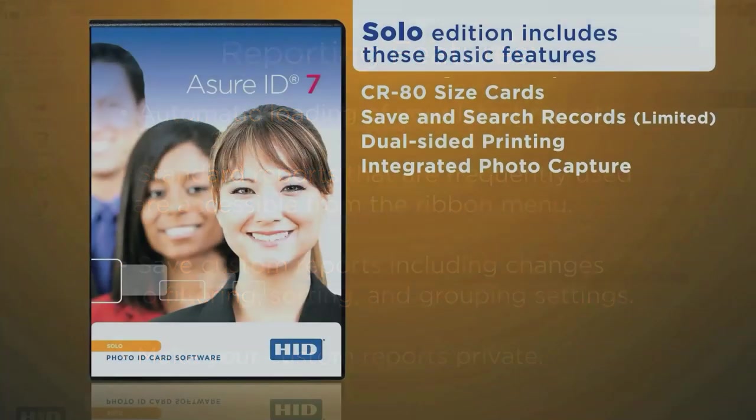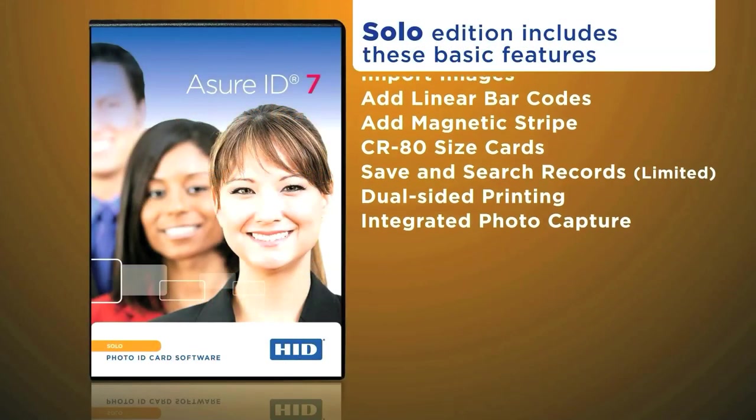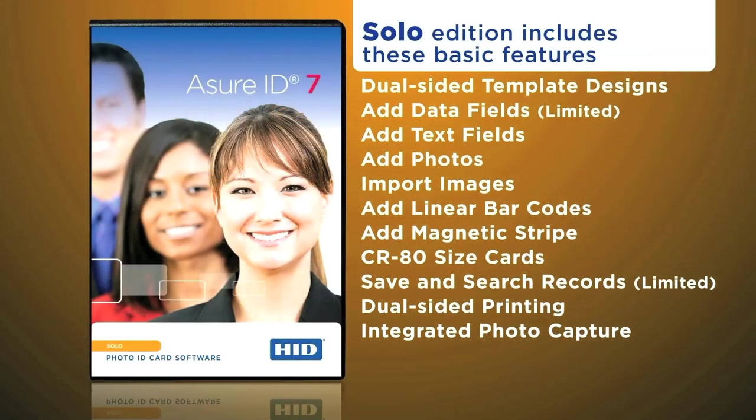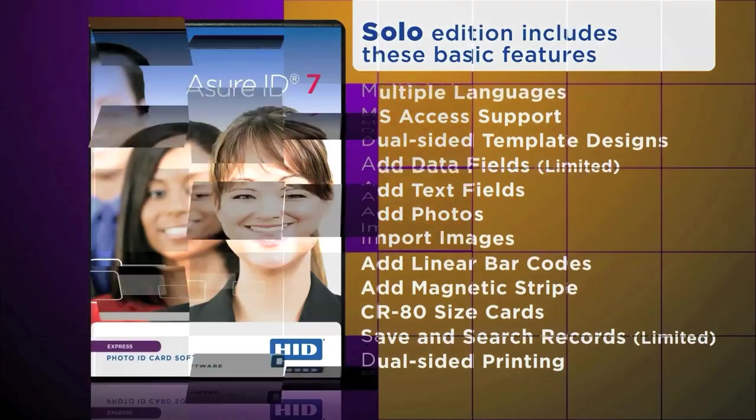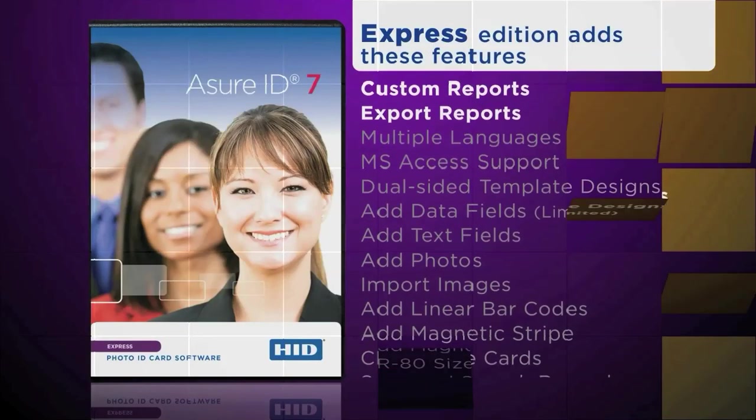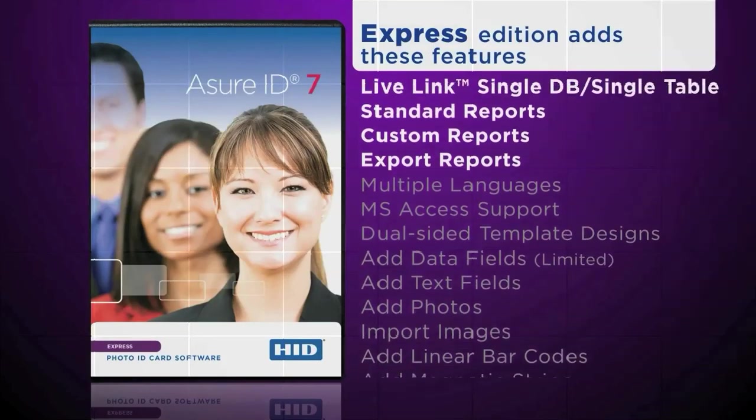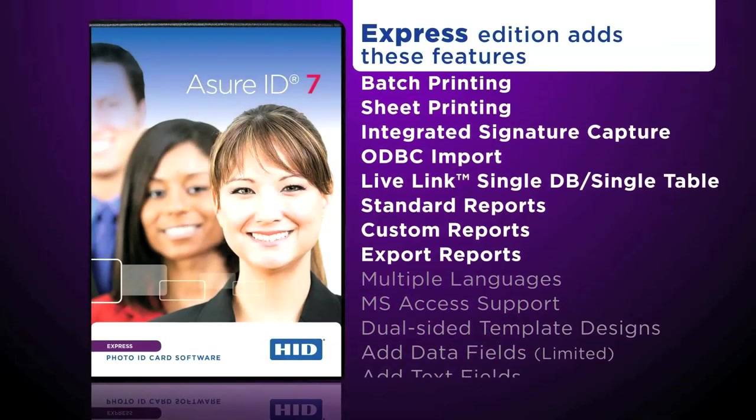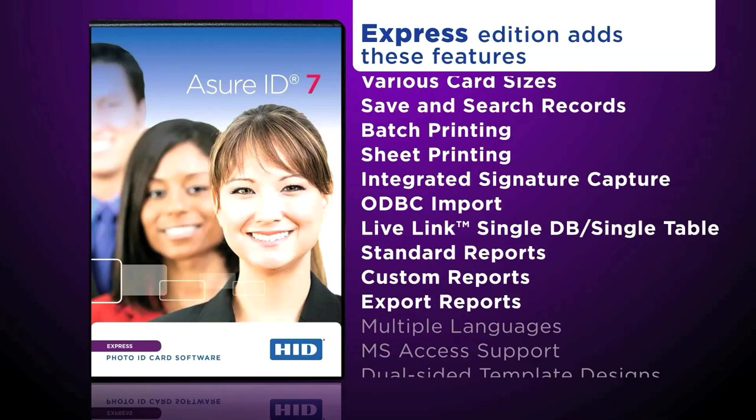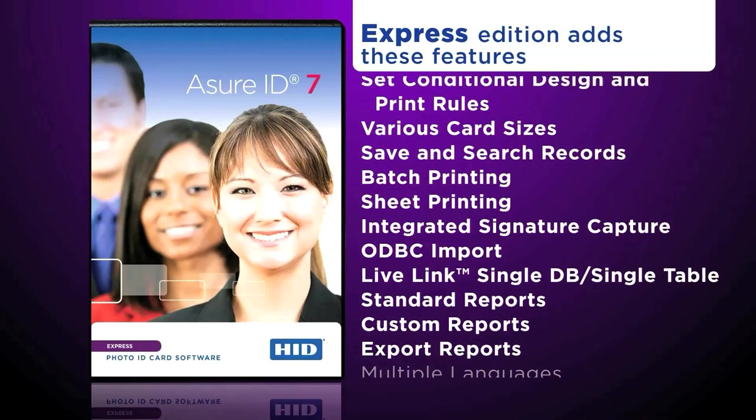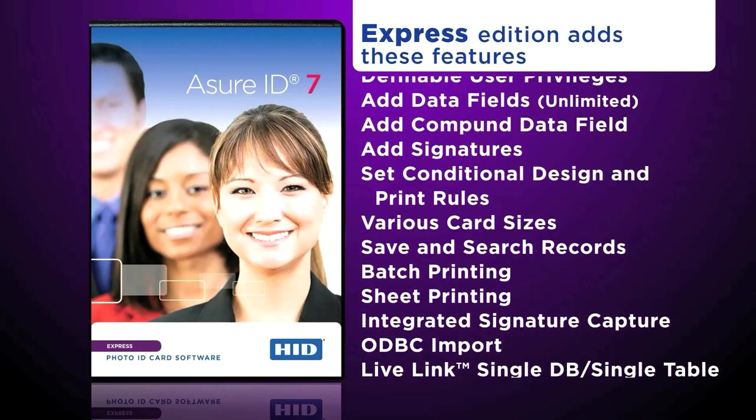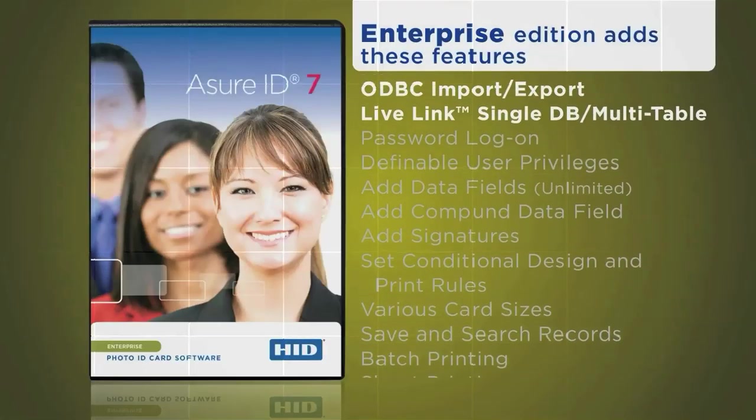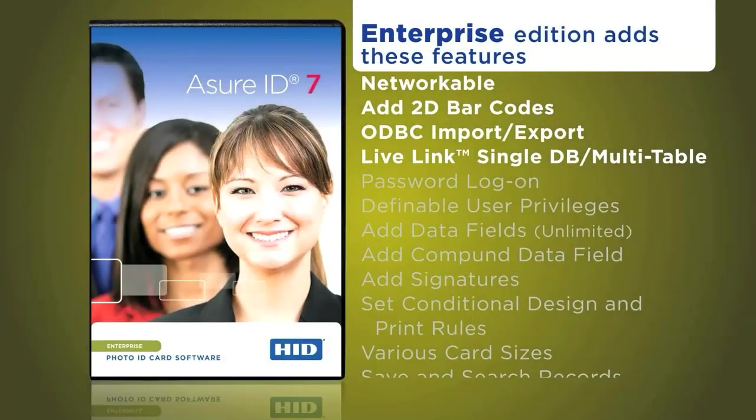Assure ID7 comes in four editions with increasing levels of functionality. So, whether you are making simple photo IDs or highly secure smart cards, Assure ID7 is the ideal choice for your ID card design and production software.